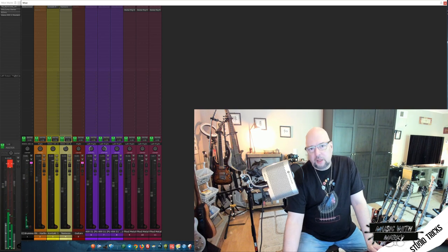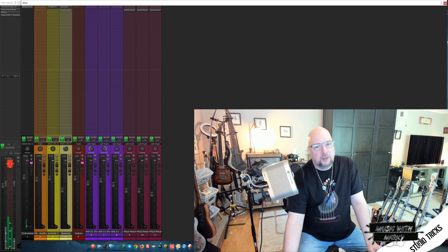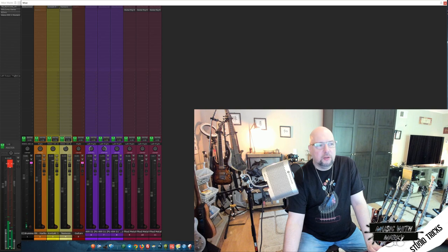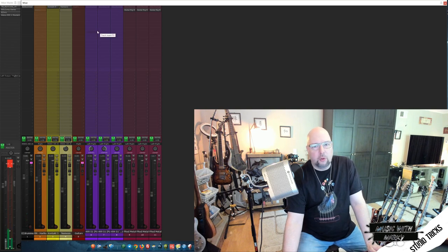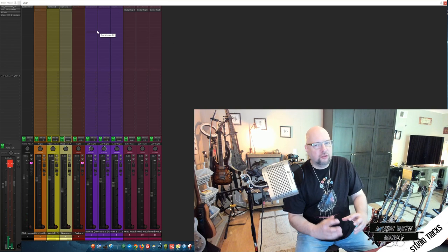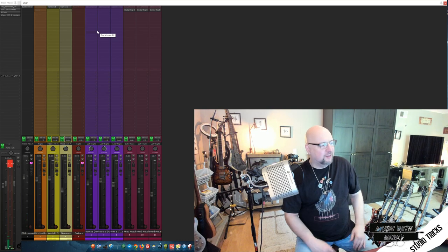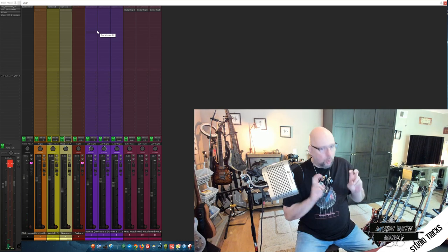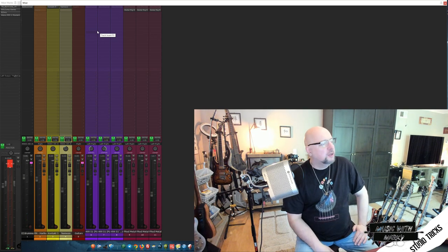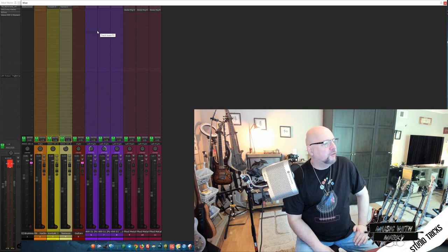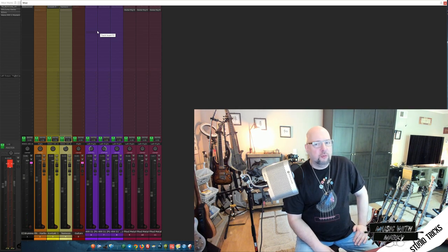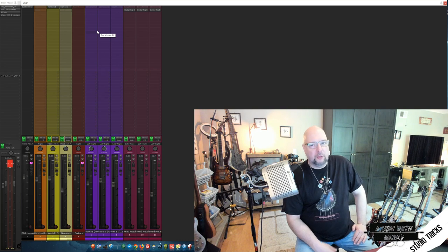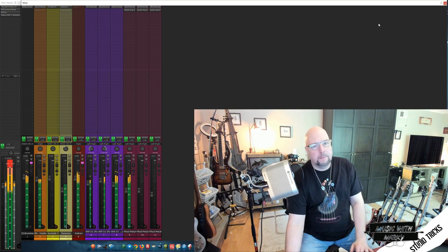Now, the instruments coming in sound pretty good. You can hear them. It's not an awful recording, but it's still a little bit mushy. It doesn't sound like a quote unquote record. So let me turn the channel strips on and play it back and then we'll talk about what's going on.